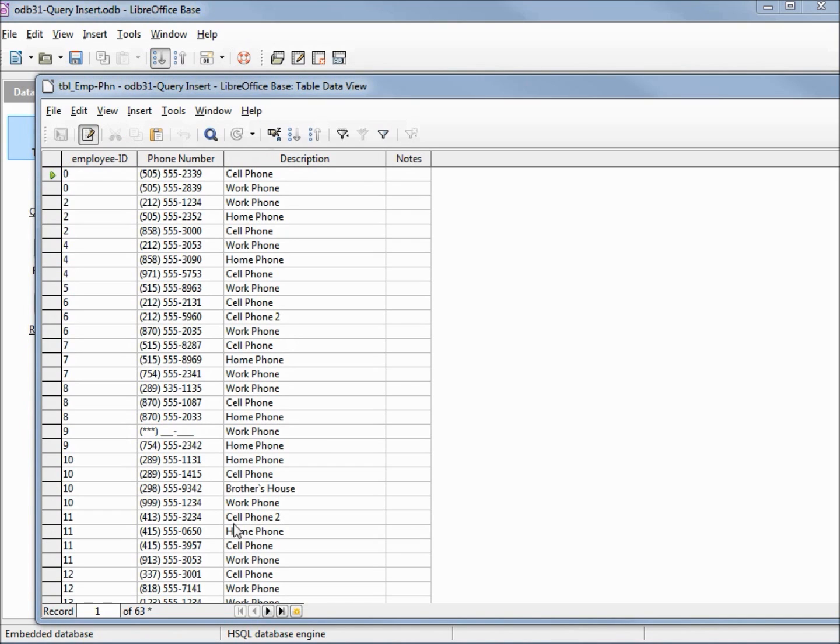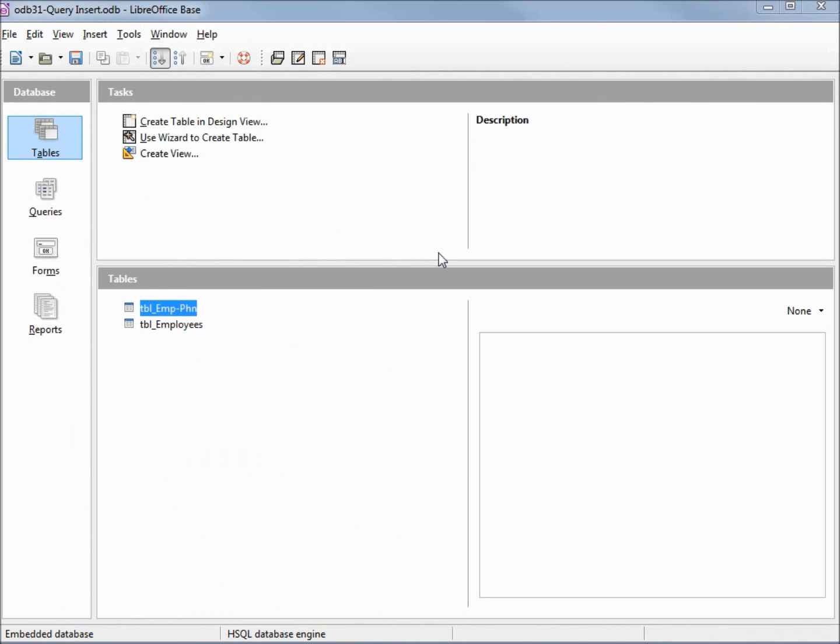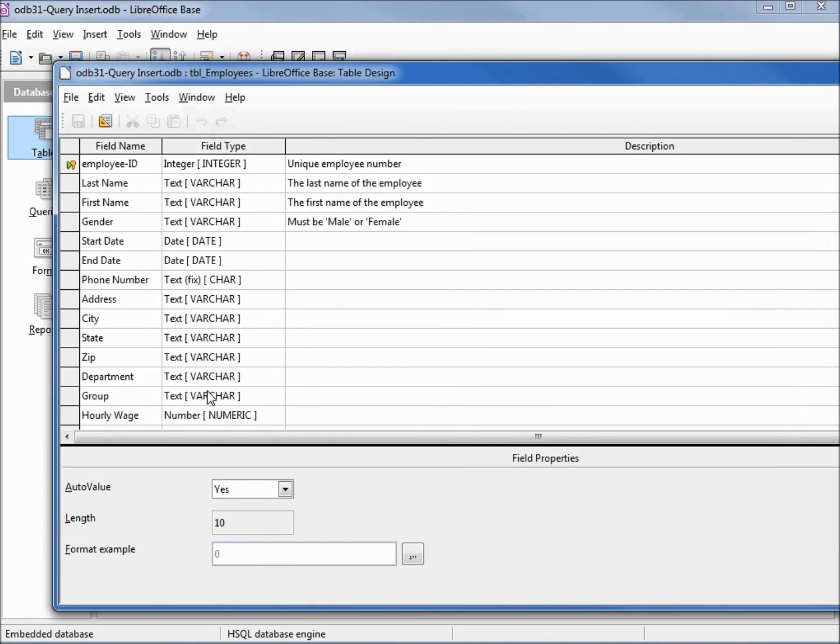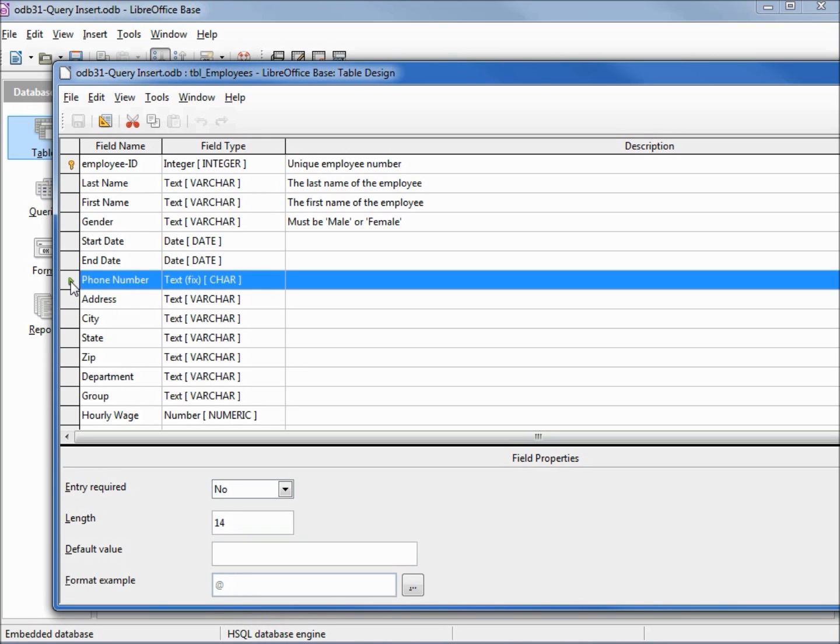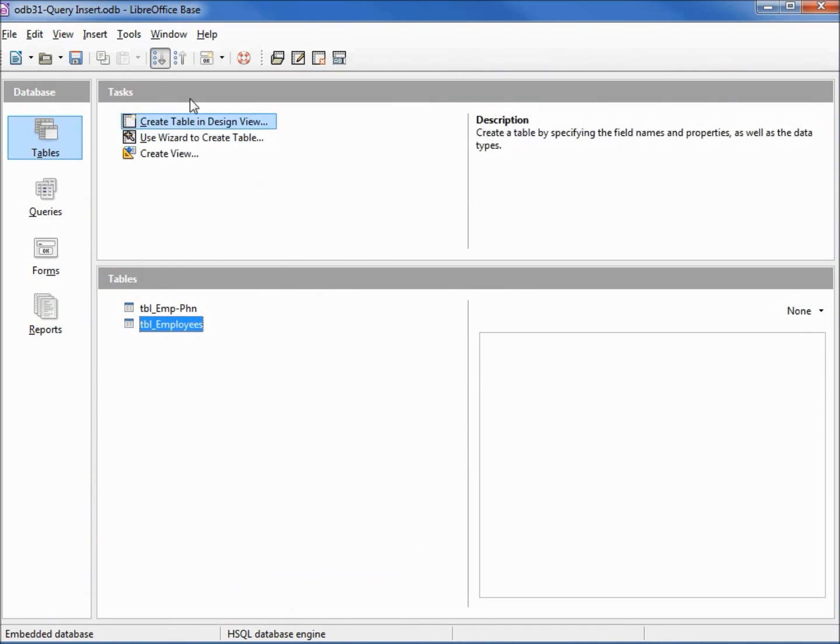And one last thing we need to do is go into the employees table and edit that. We can now delete the phone number off of our employees table. Saving the table, closing the window, and saving our database.